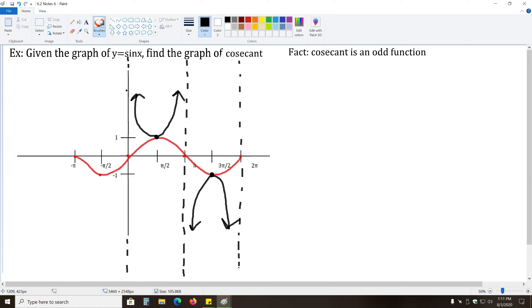And this is the graph of one period of cosecant. A vertical asymptote, a parabola shape, a vertical asymptote, a parabola shape, a vertical asymptote.